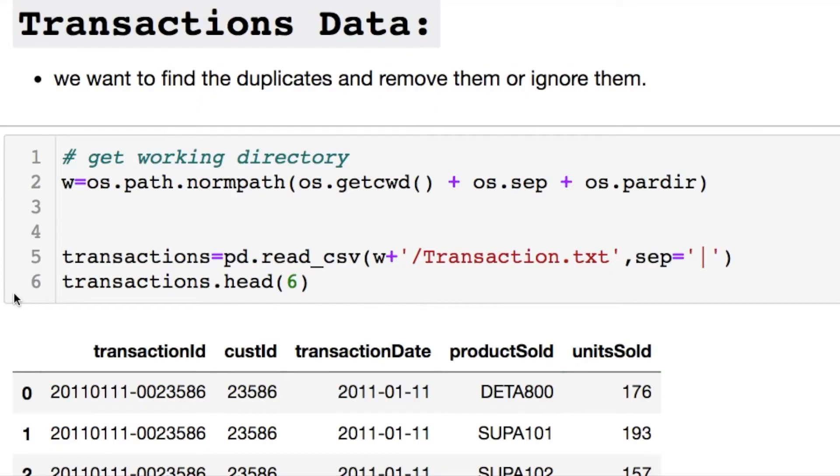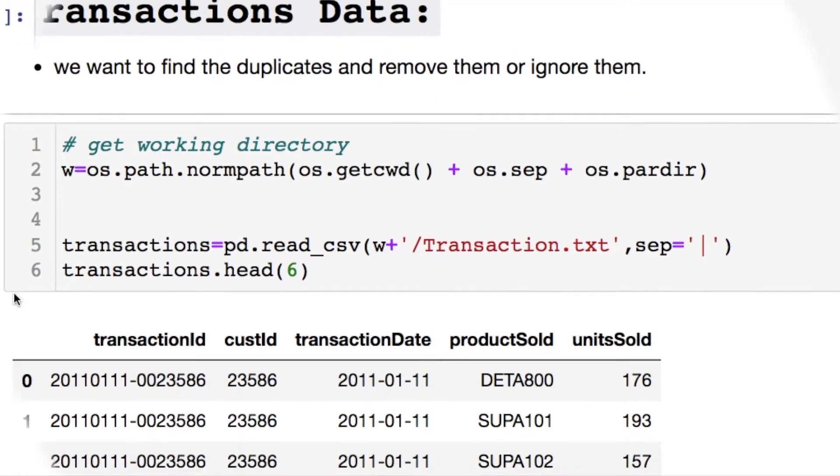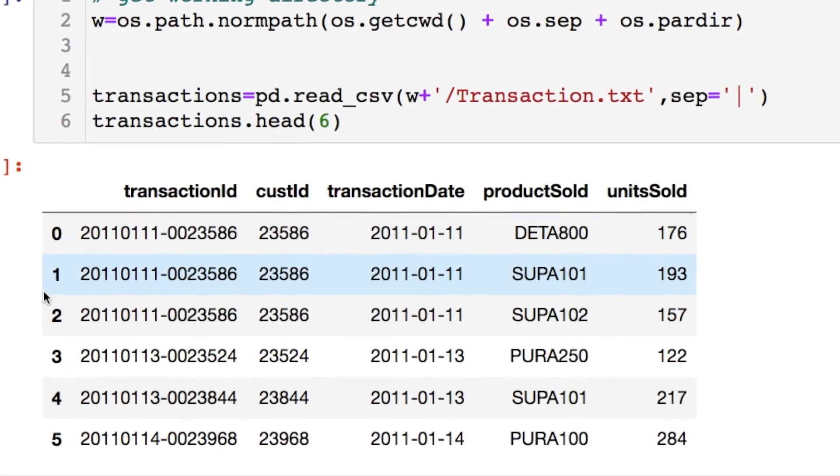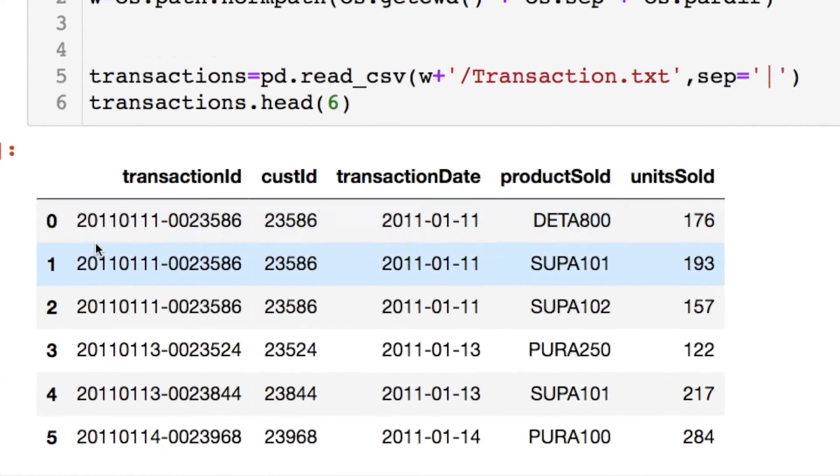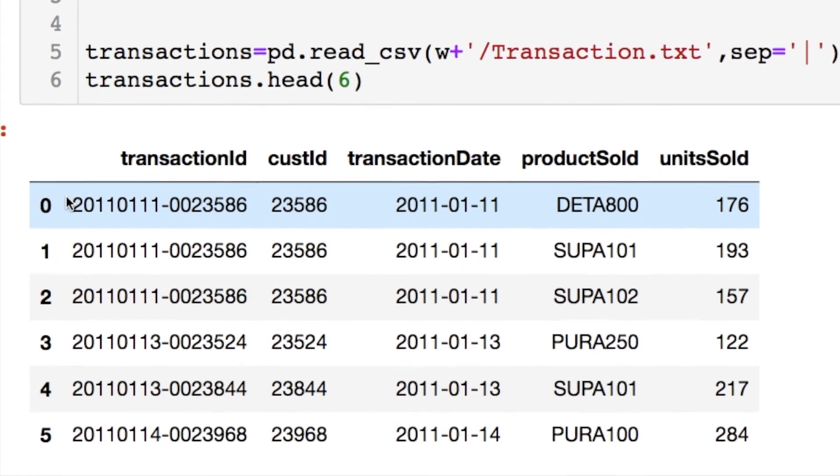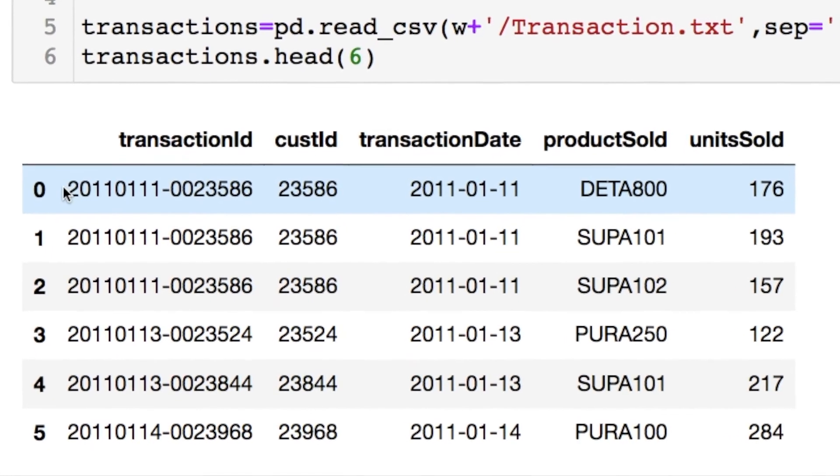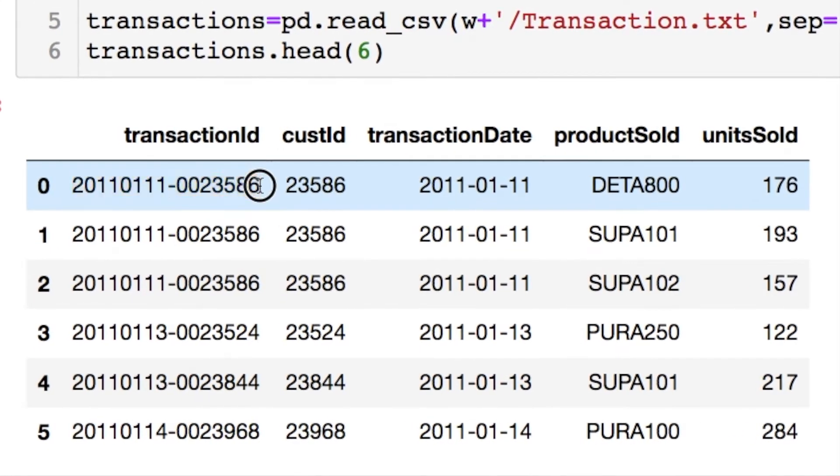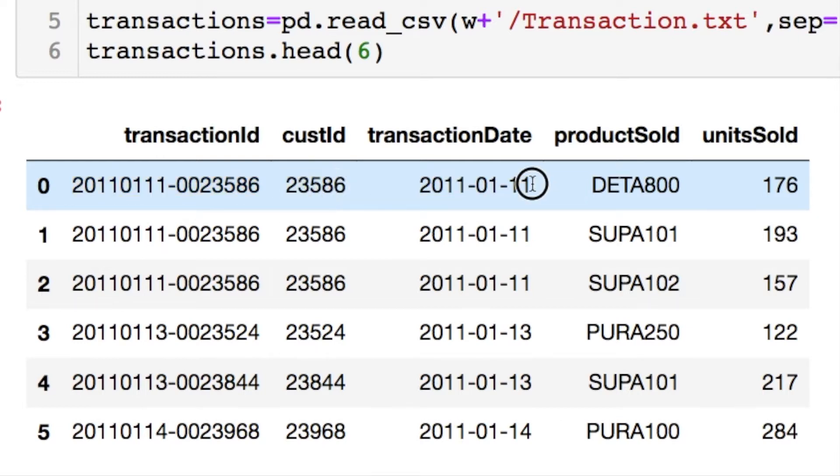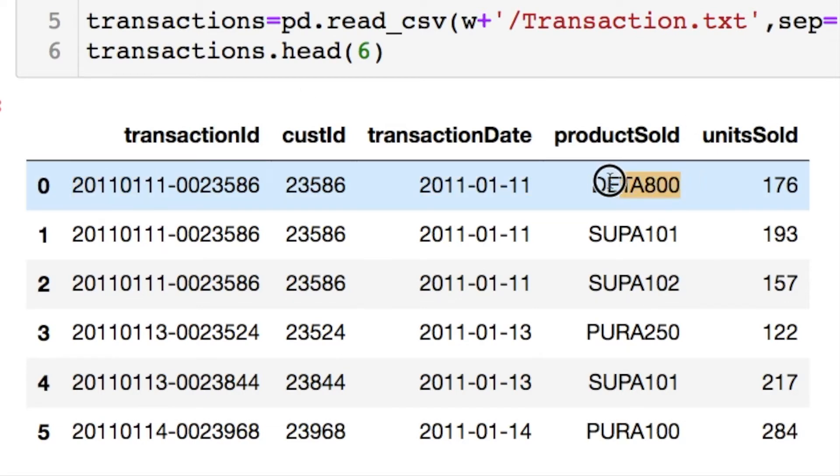These data are transactional data, and let's look at these real quick. We have this transaction ID here which looks like it has two leading zeros, followed by the customer ID which is this. Here's your transaction date which looks like it's just split from this.